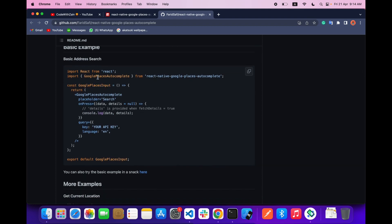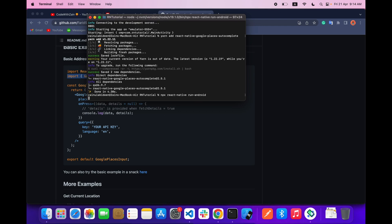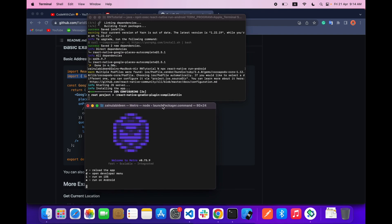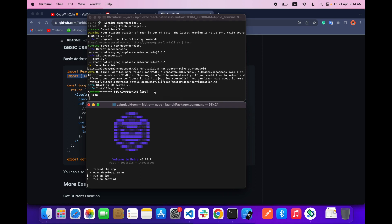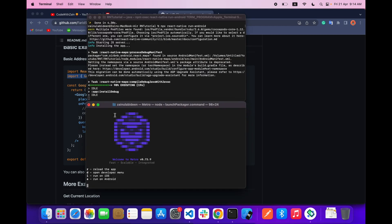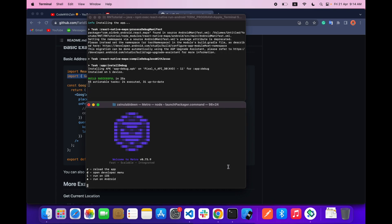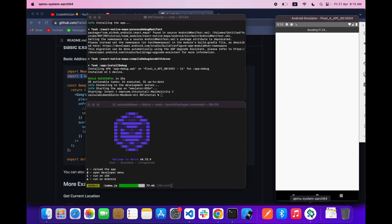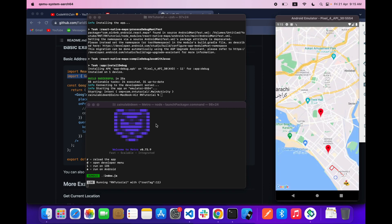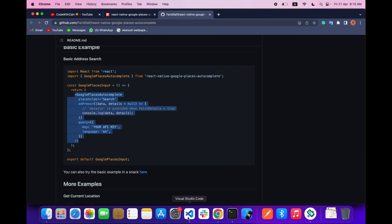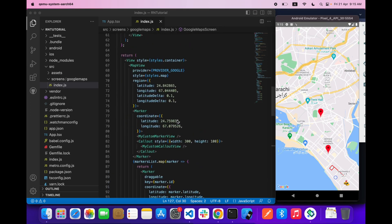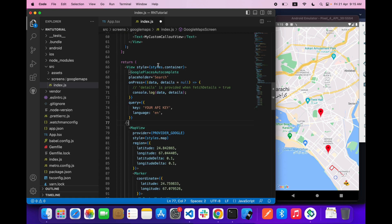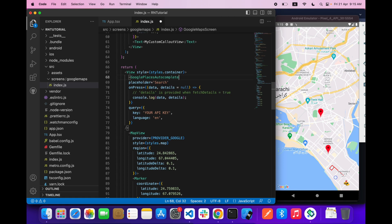Right now what we have to do is use this component. Let me first run my project. My project is built successfully. Now what I have to do is copy this code and paste it inside my screen. Let me paste it over here and let's import this Google Places autocomplete.